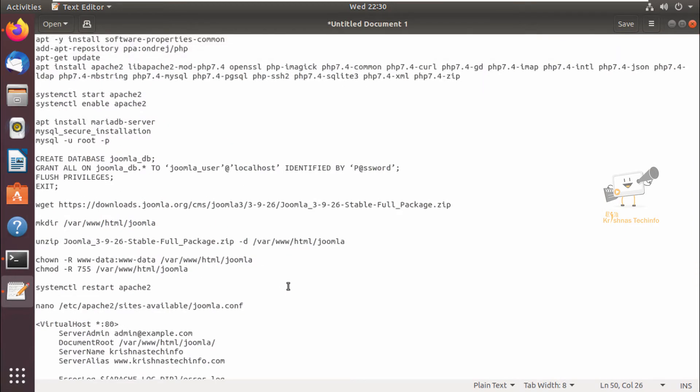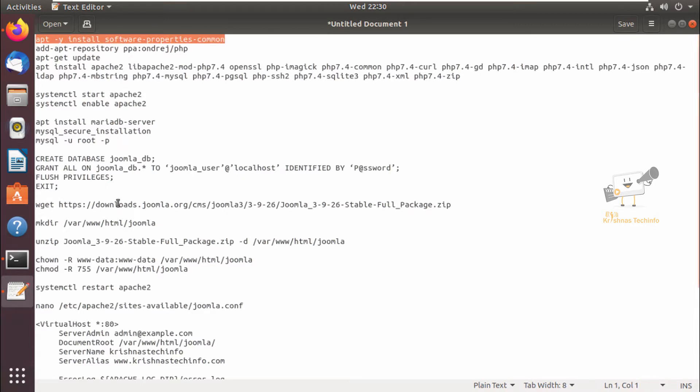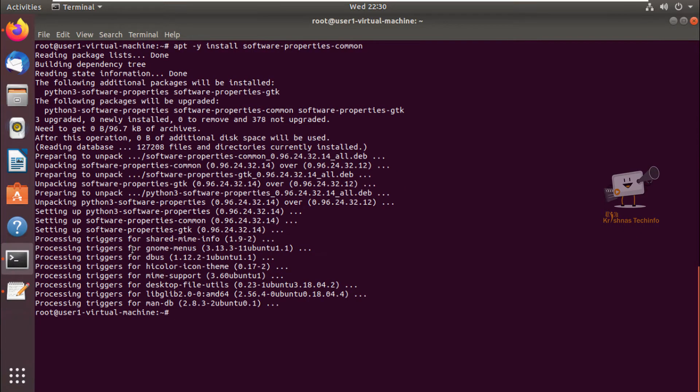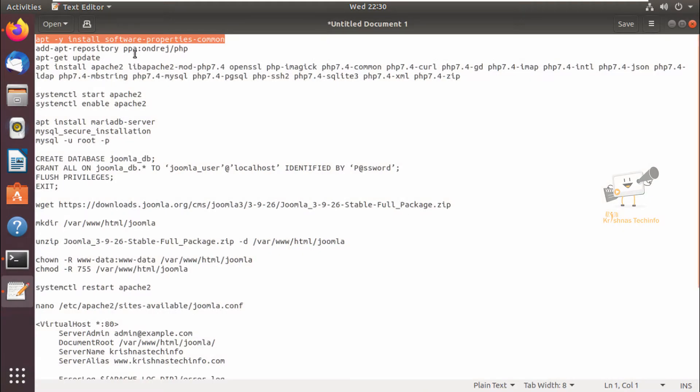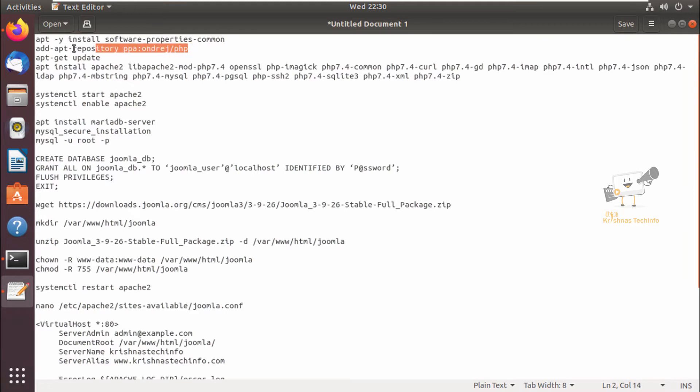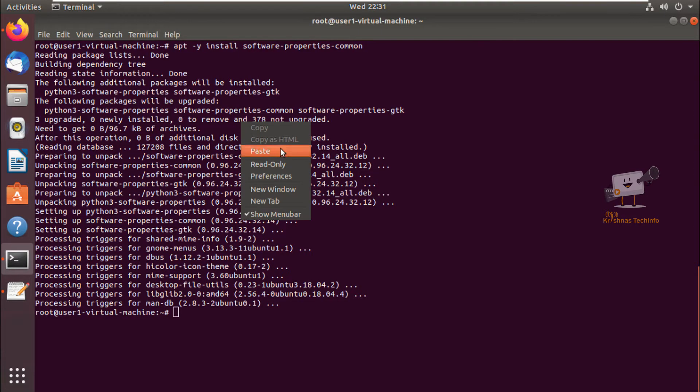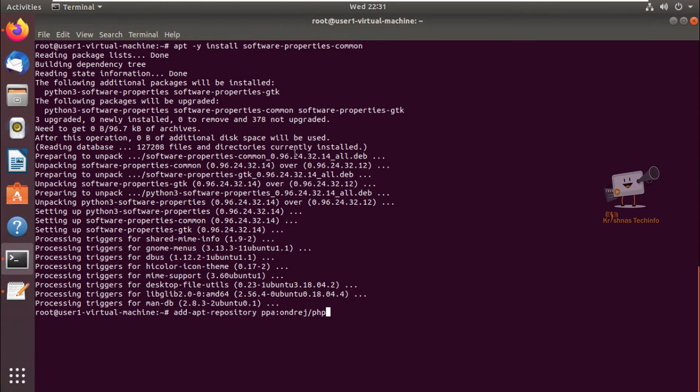For installing it, first we can install the software-properties-common package. This package is installed. Next we can add this repository to install the PHP and Apache. So we are going to install PHP 7.4 in this machine. By default, the 18.04 will have the repository for 7.2 PHP version.